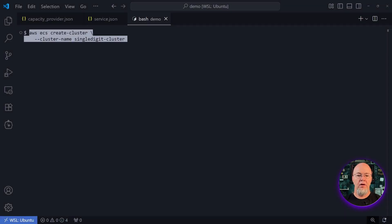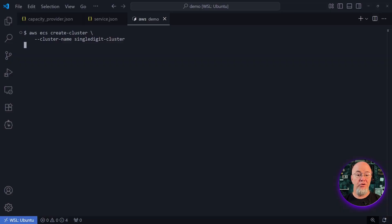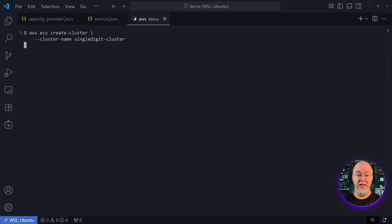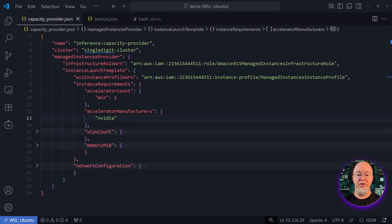Let me show you how easy it is to get started — we'll walk through it step by step. First, I set up a cluster just like I've always done. If you've worked with ECS before, this should be familiar. I'm going to create a cluster named single-digit cluster using the AWS CLI and deploy it to my account.